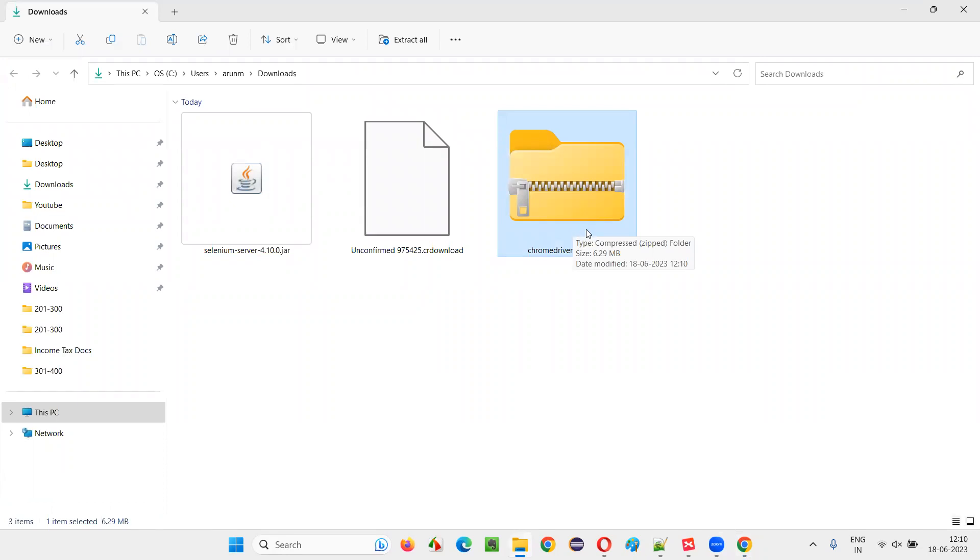At least one driver file should be there. You can also download the driver exe file of Firefox and Edge, etc. Up to you.